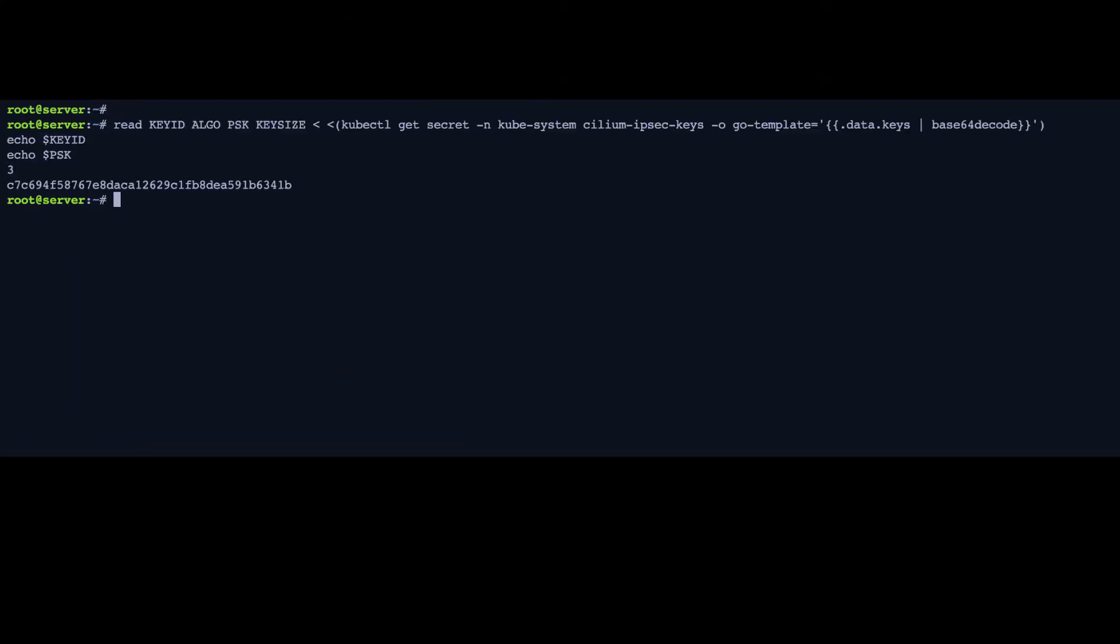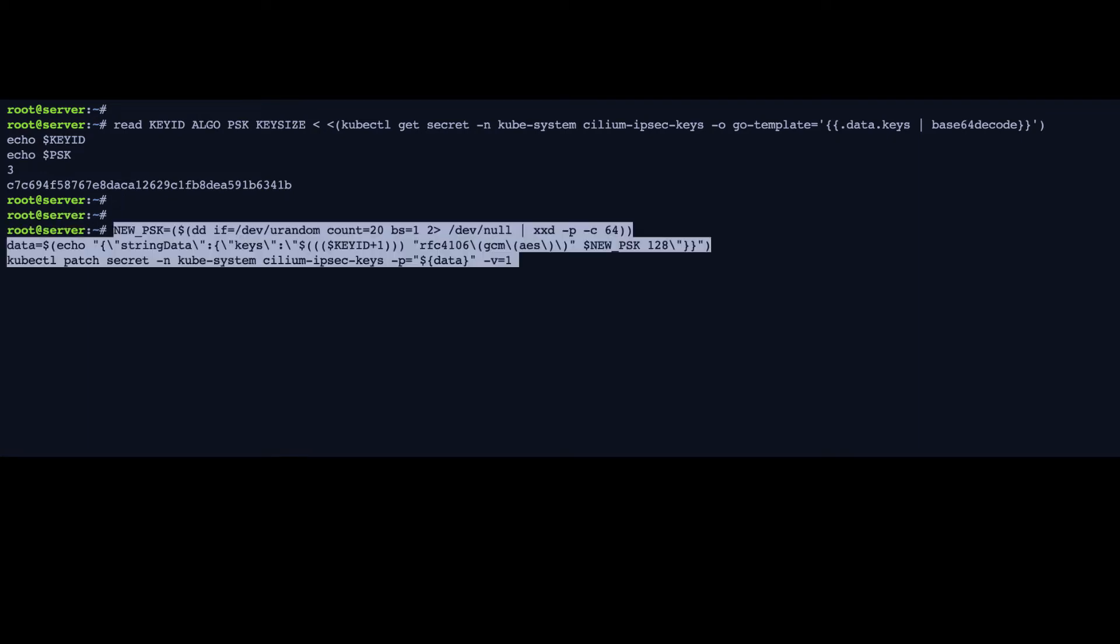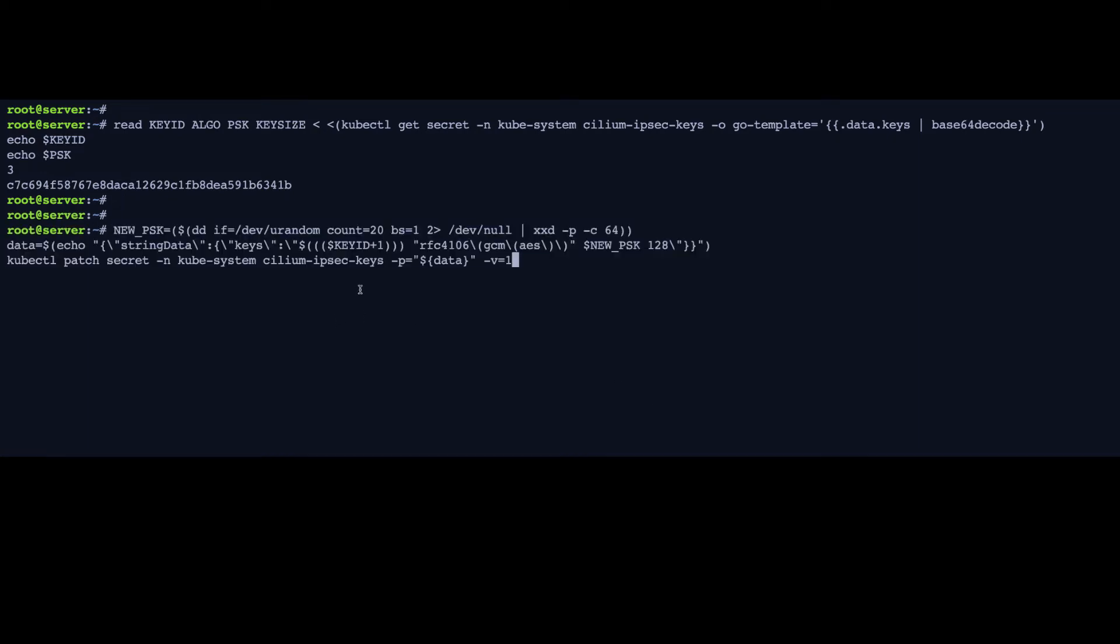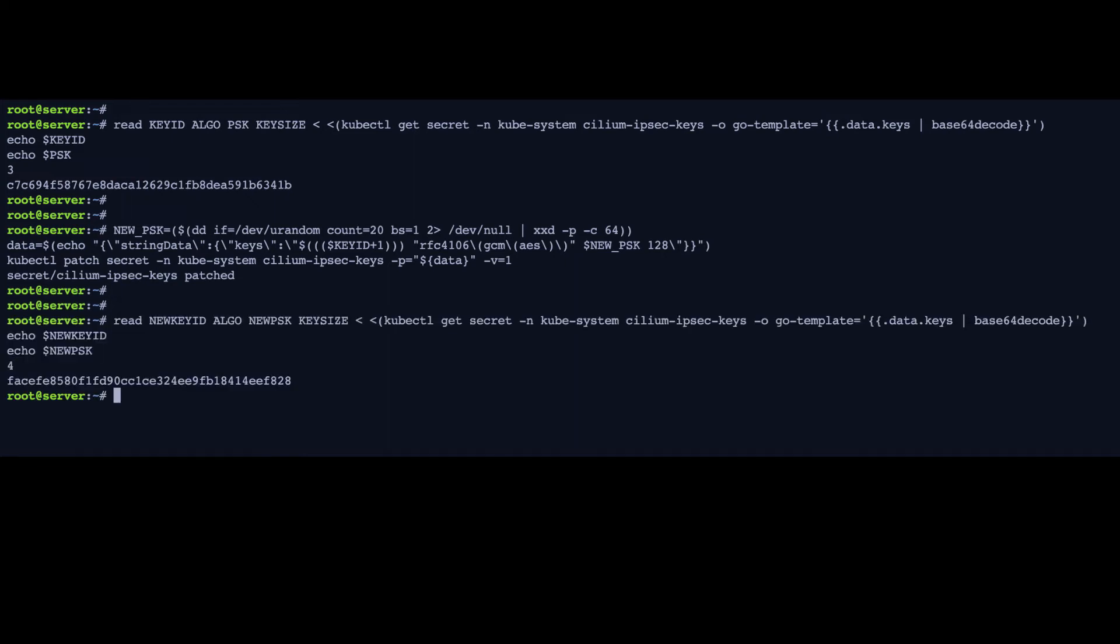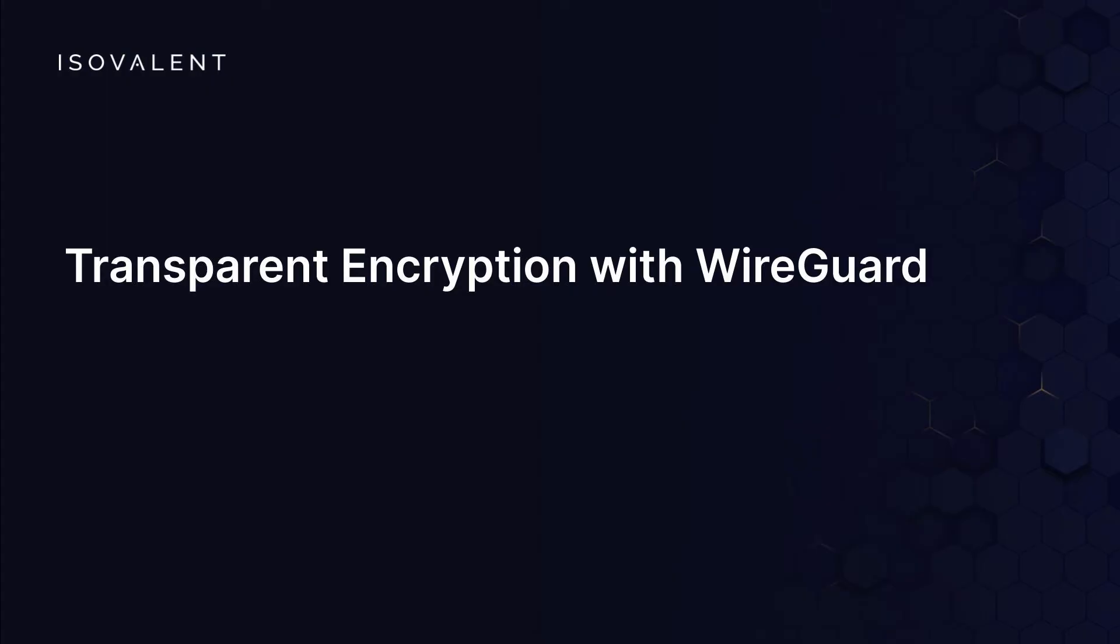Now, if we want to rotate the key, it's going to be a very similar process to what we did before. We're going to create a new PSK value, and then we're going to patch the existing Kubernetes secret. And automatically, that key will be distributed. There will be a short period of time where both keys are valid. And as you can see, what we're also doing is we're iterating the key ID as part of the process. And you can see that the PSK value has also changed.